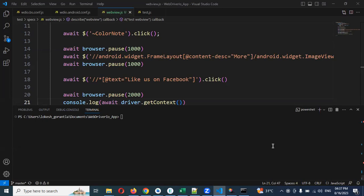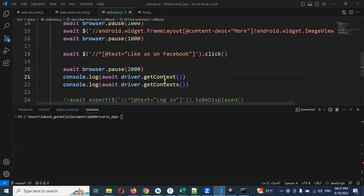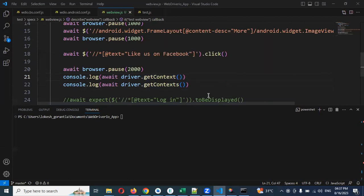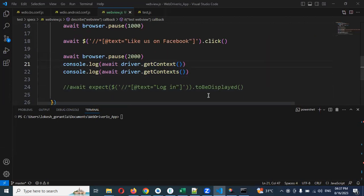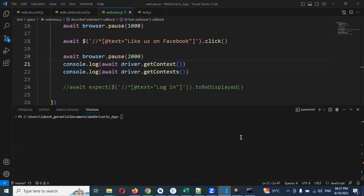In the previous video we saw about how to get contexts. How many values it will be there and how app inspector is showing the similar format, whether we are able to get the result in console or not, we already seen in the last video session.